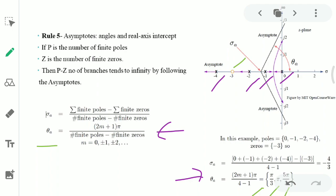All asymptotes intersect at a point called the centroid. We find the centroid by summing the pole positions — at 0, −1, −2, and −4 — subtracting the sum of zero positions (here just −3), and dividing by p − z. This gives the centroid value of −4/3.